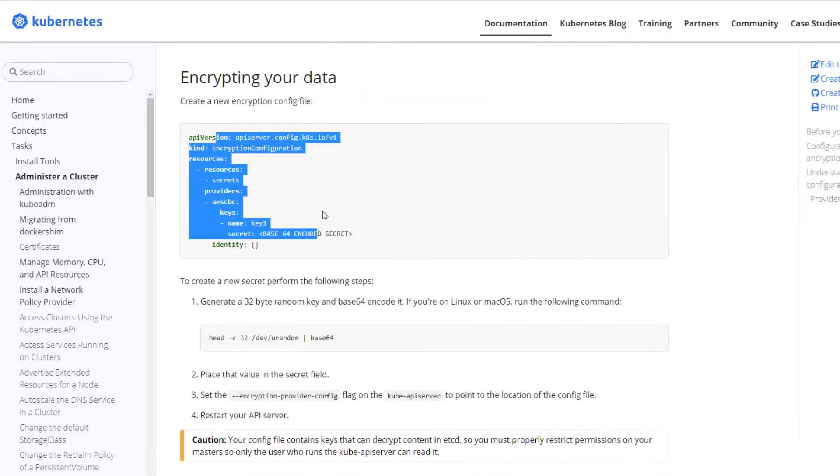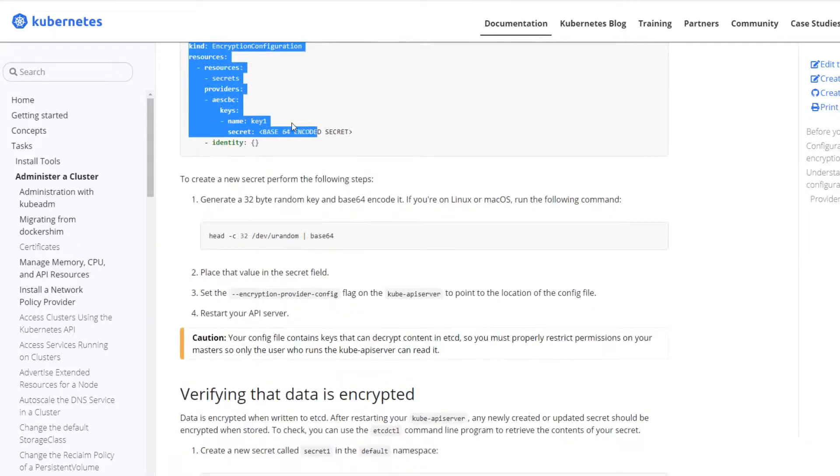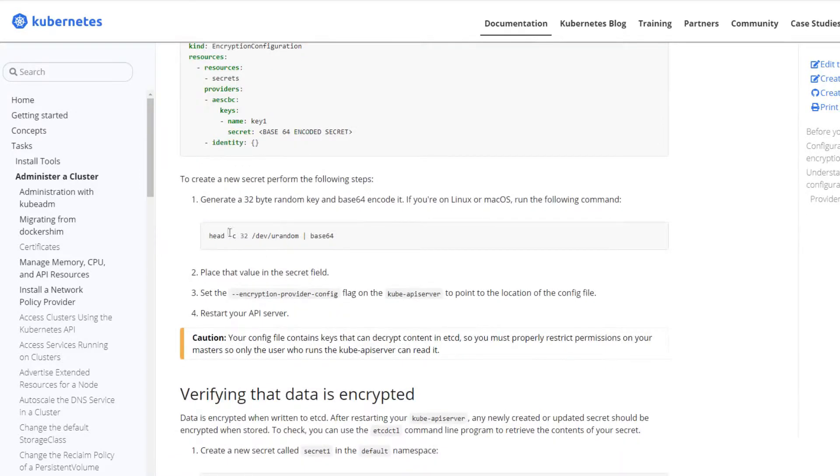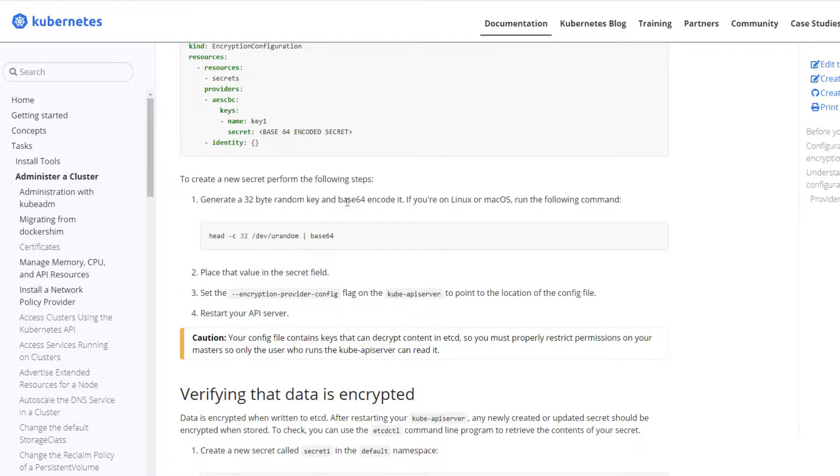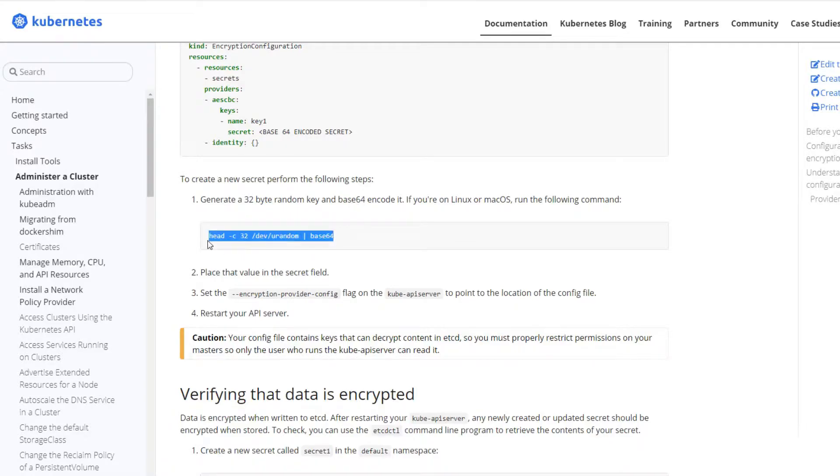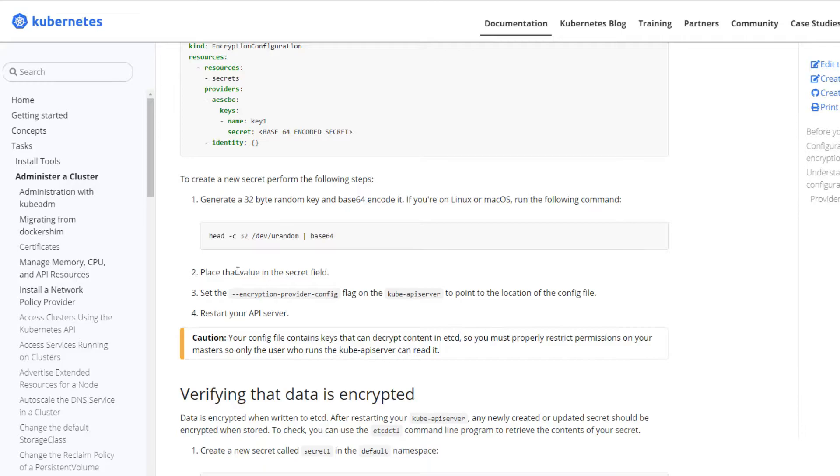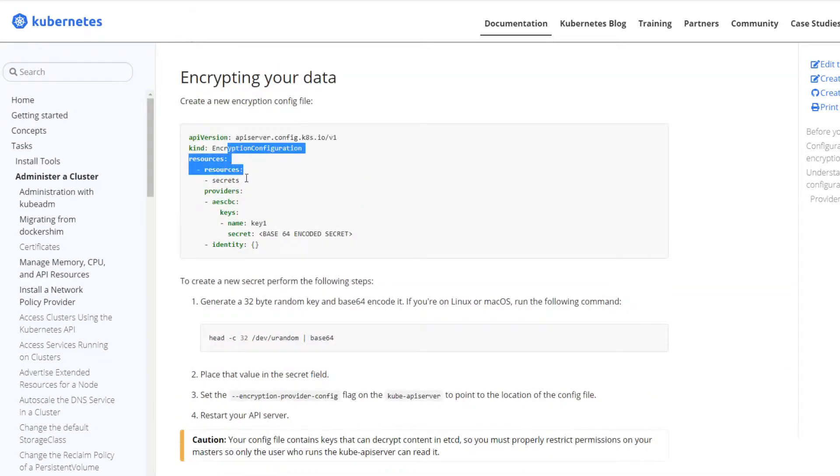So we're going to take this configuration file here. We need to create a 32 byte random key base64 and base 64 encode it. So we need to run this command on a host, and we need to get the output of this and put it in this configuration.